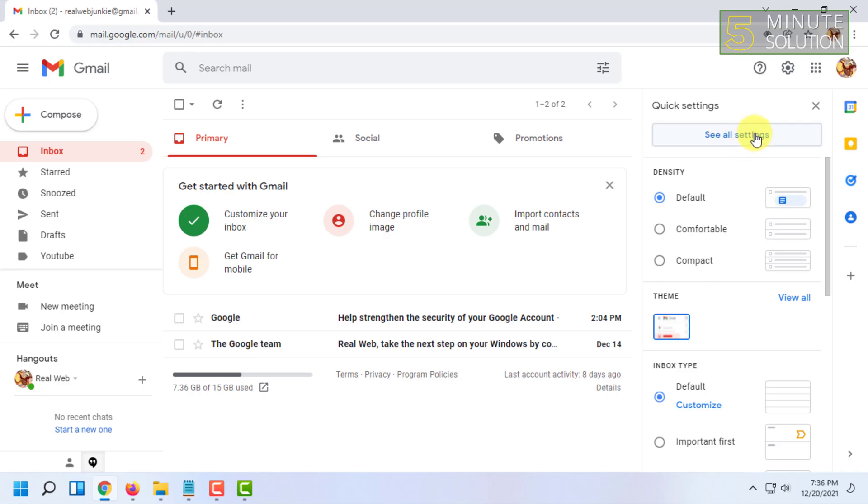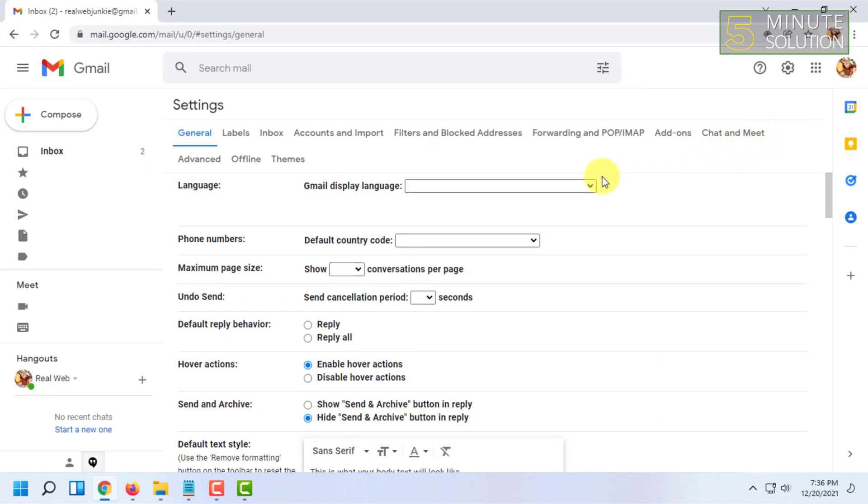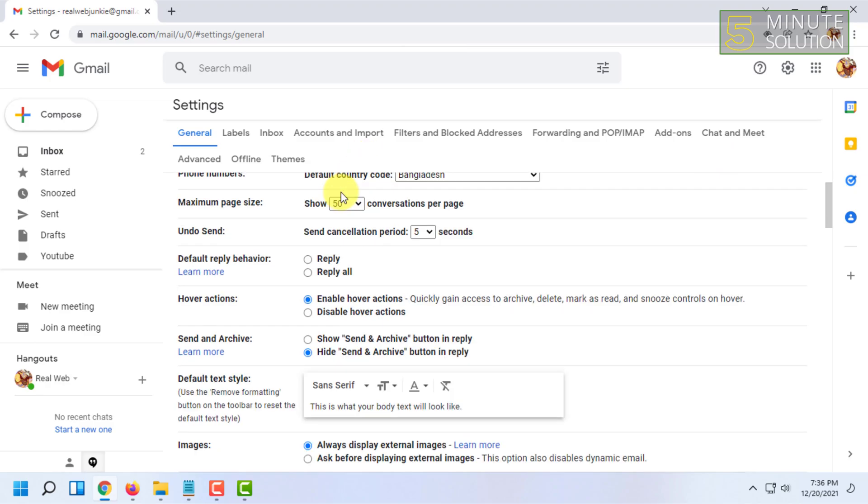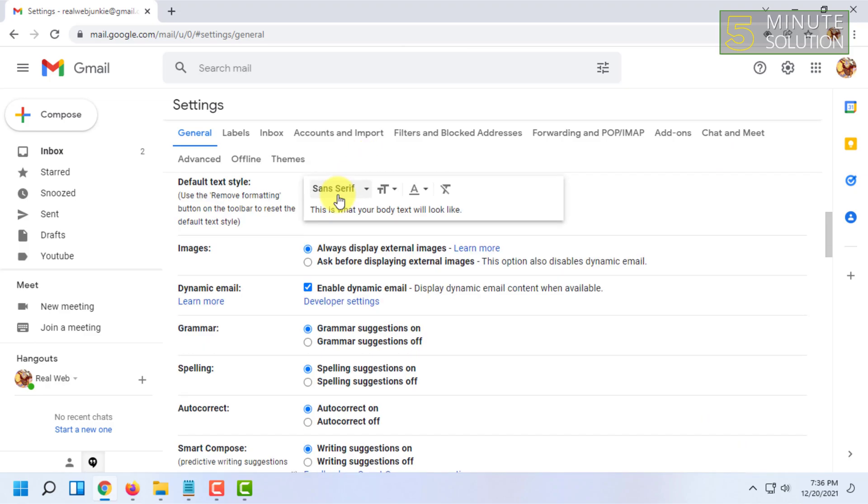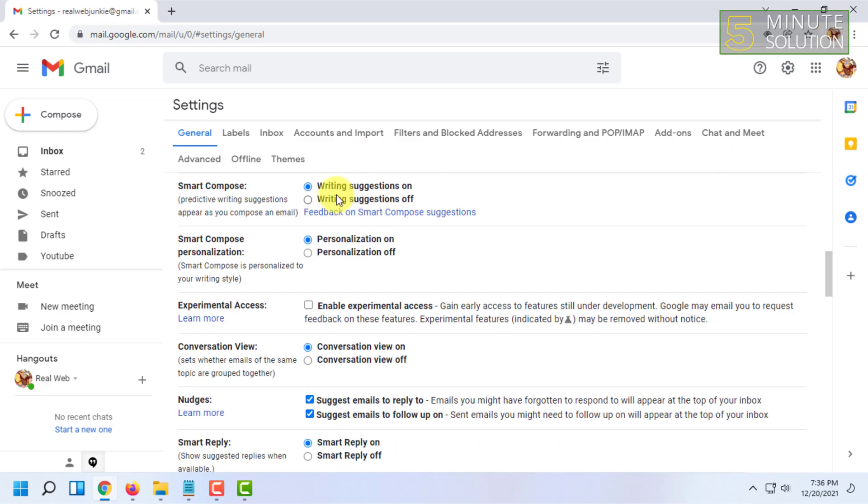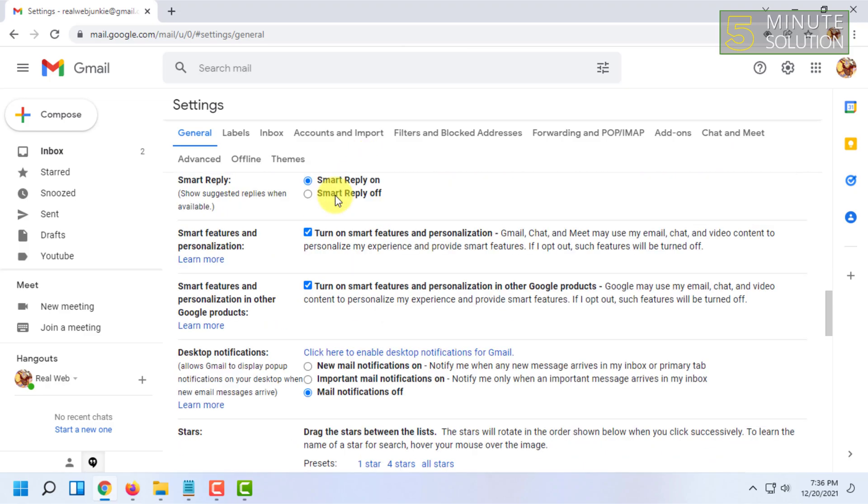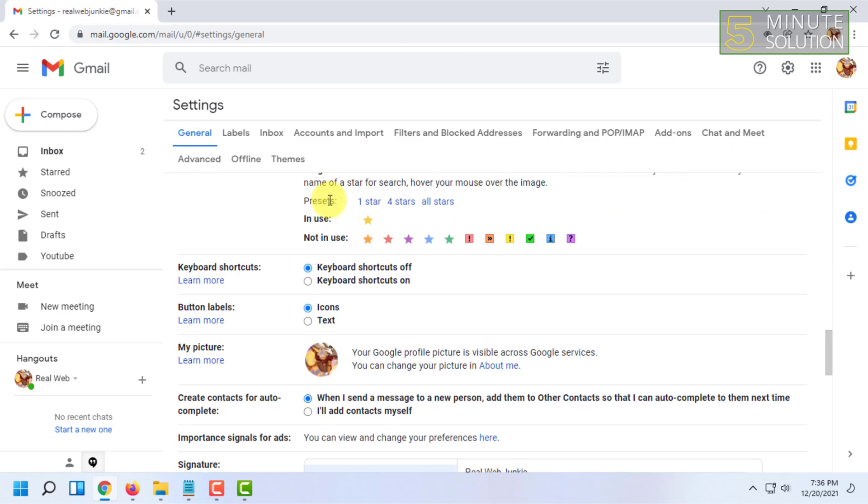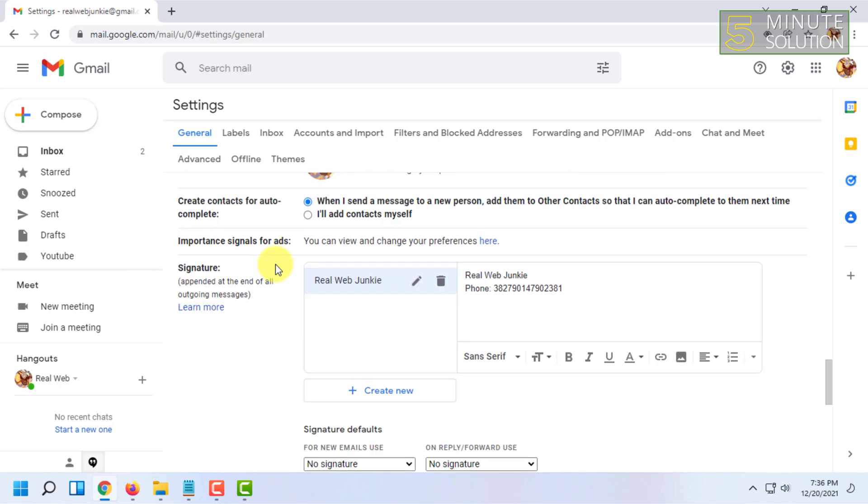Scroll down and find your signature here. If you don't have a signature, click on Create New and create one.